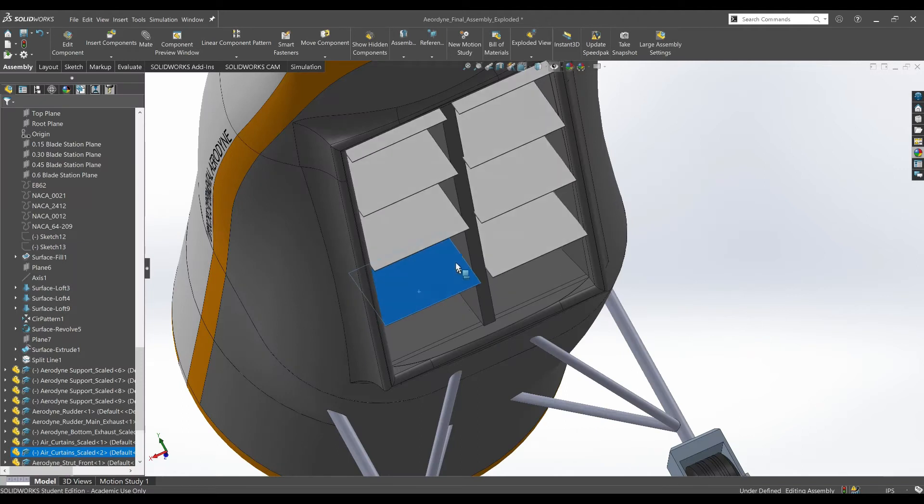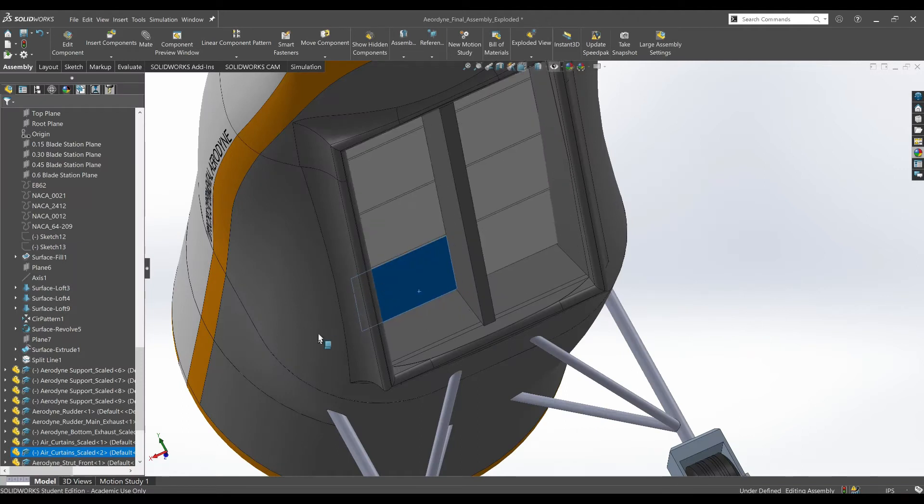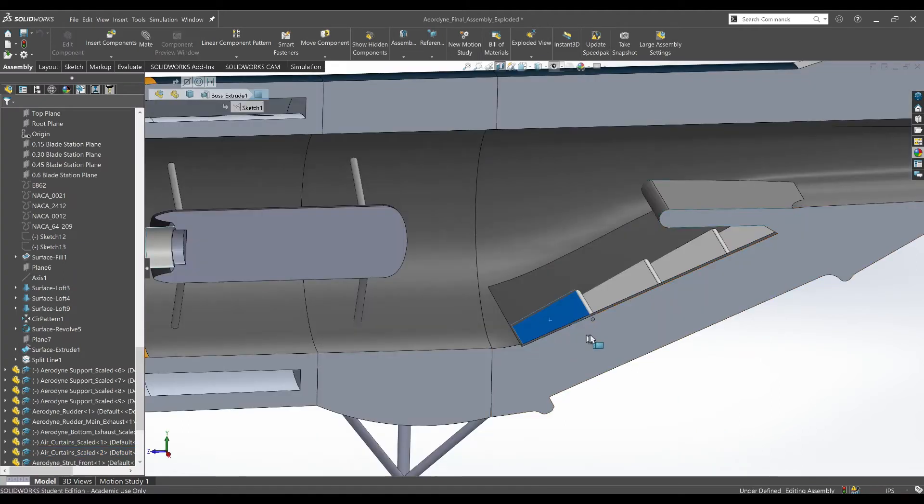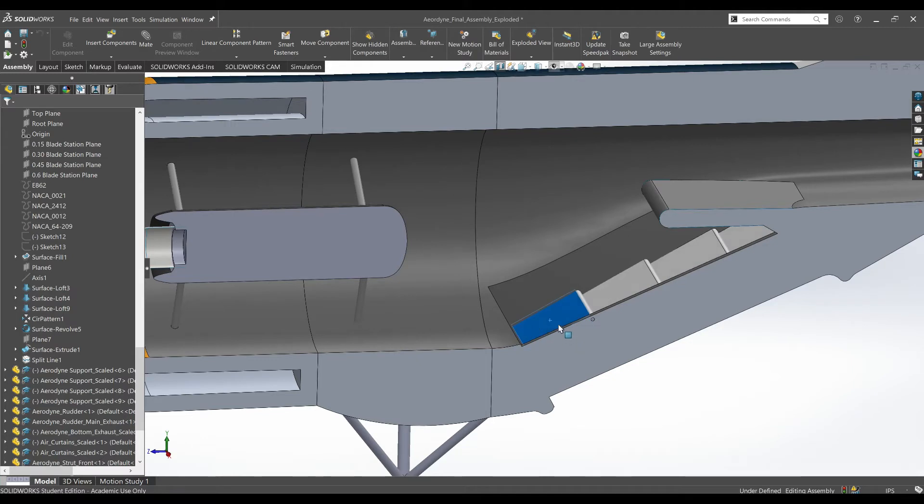The air curtains were assembled in a way that could be used to control the airflow out. Each air curtain was mated to have a limited angle range to allow for varying degrees of lift.